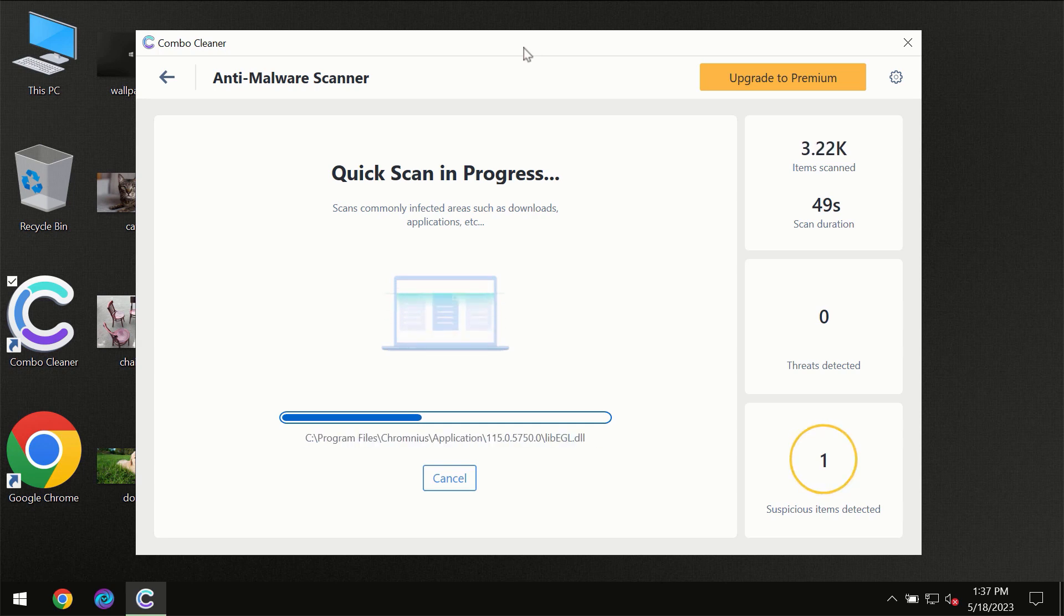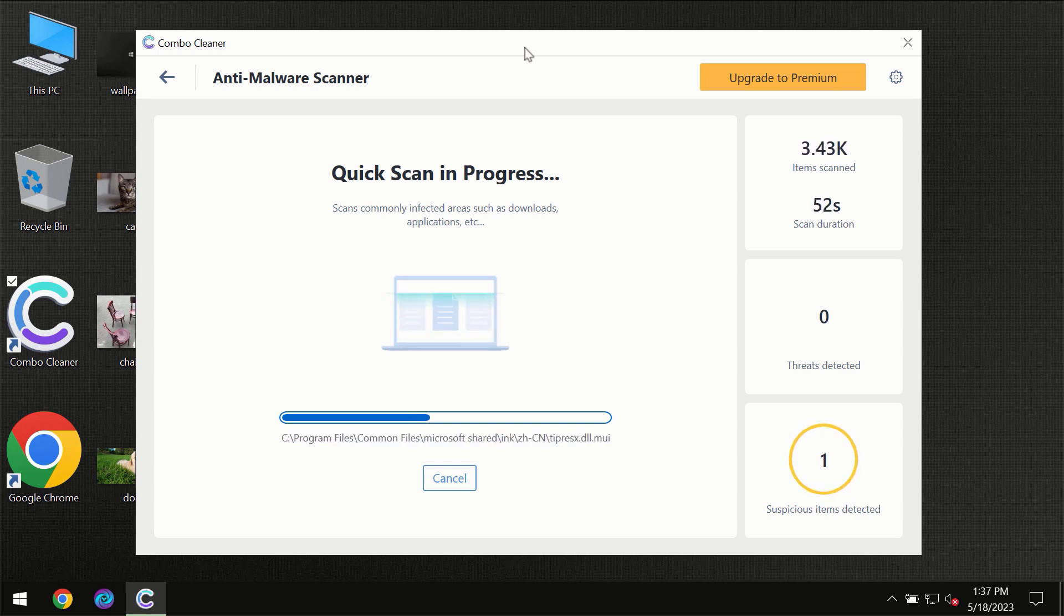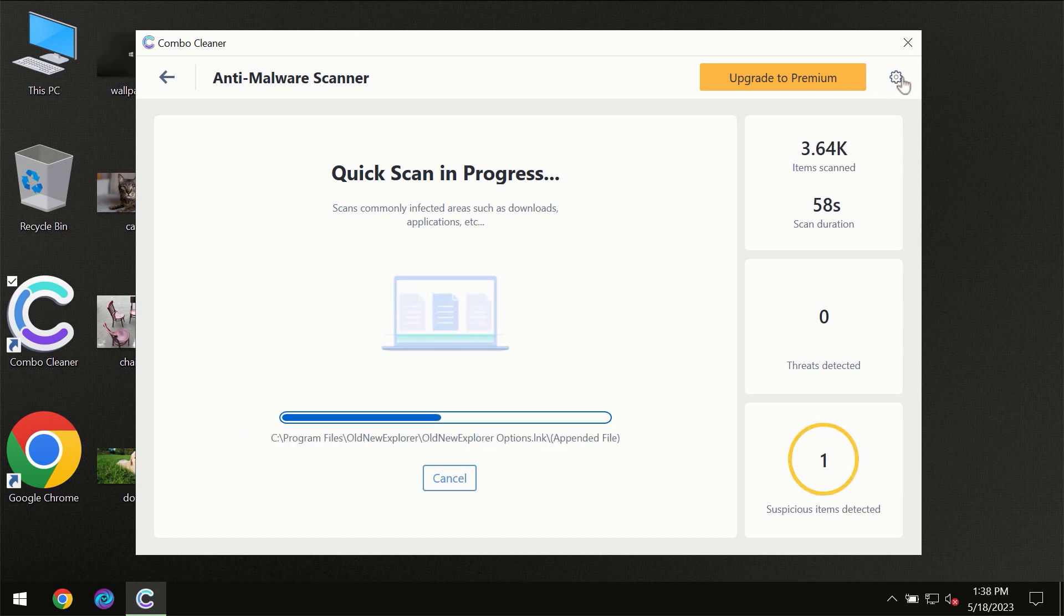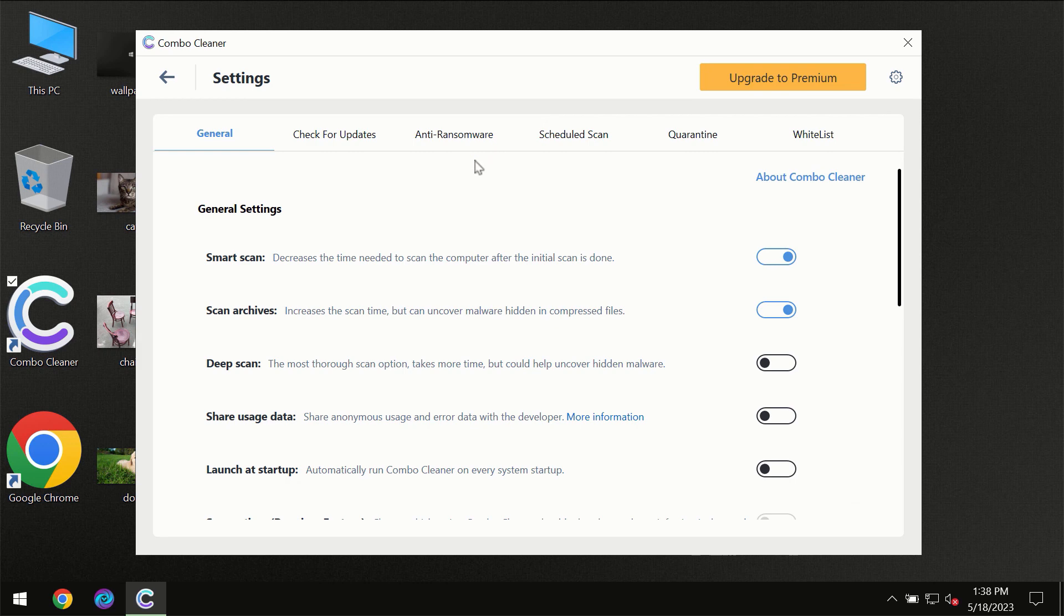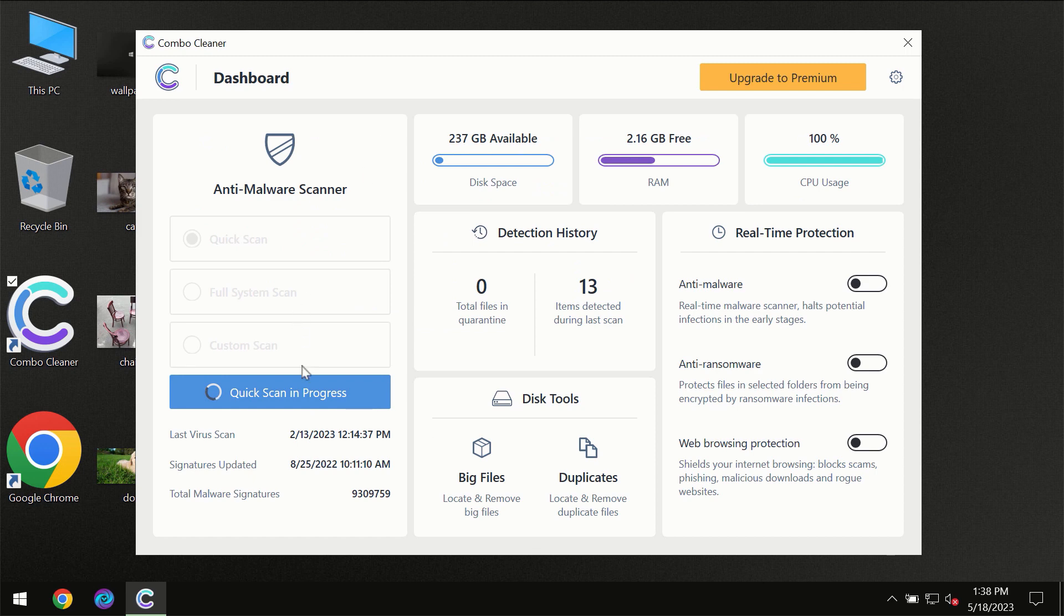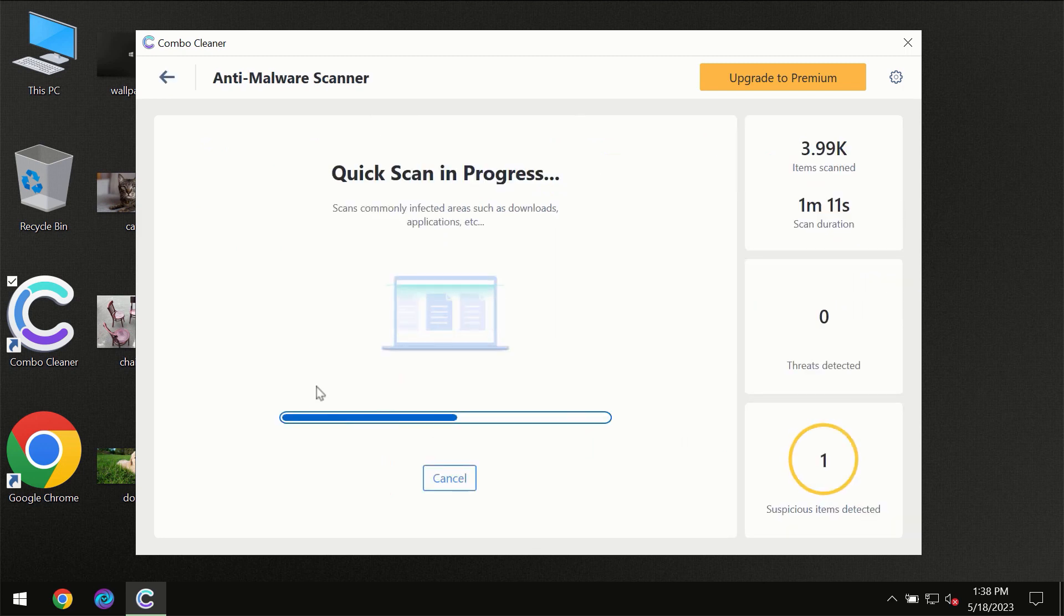Combo Cleaner will give you the summary of all the threats which were revealed during the scan at the end of the scan. I want to emphasize your attention on several features, for instance the anti-ransomware feature which will always protect your files against ransomware attacks. This feature is part of the premium license though.